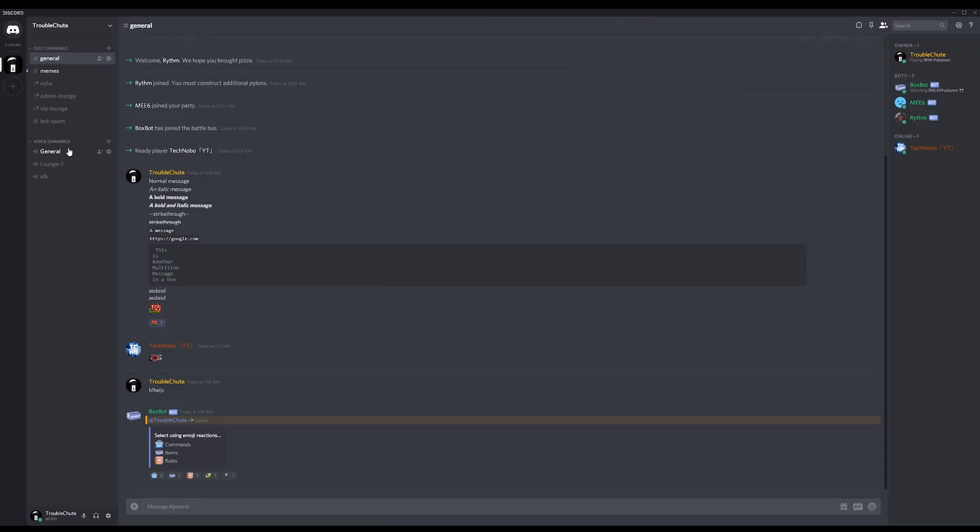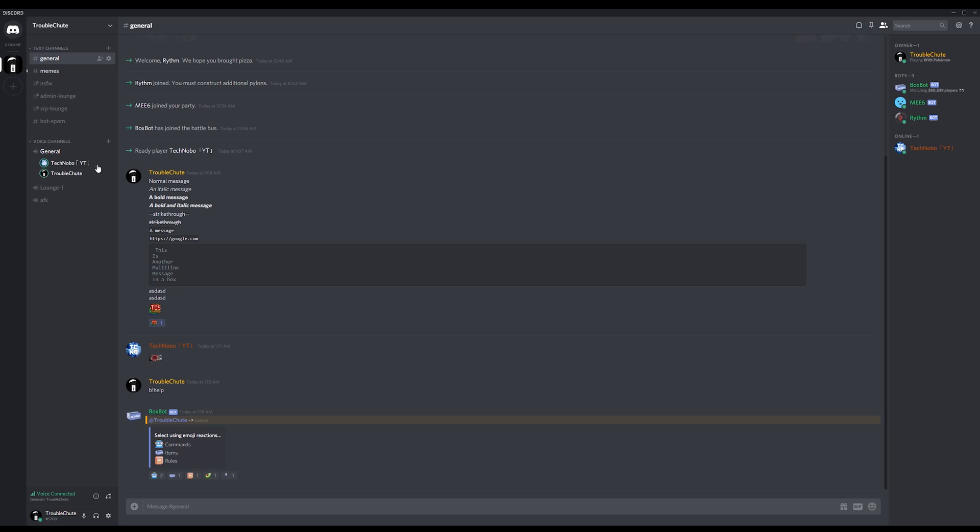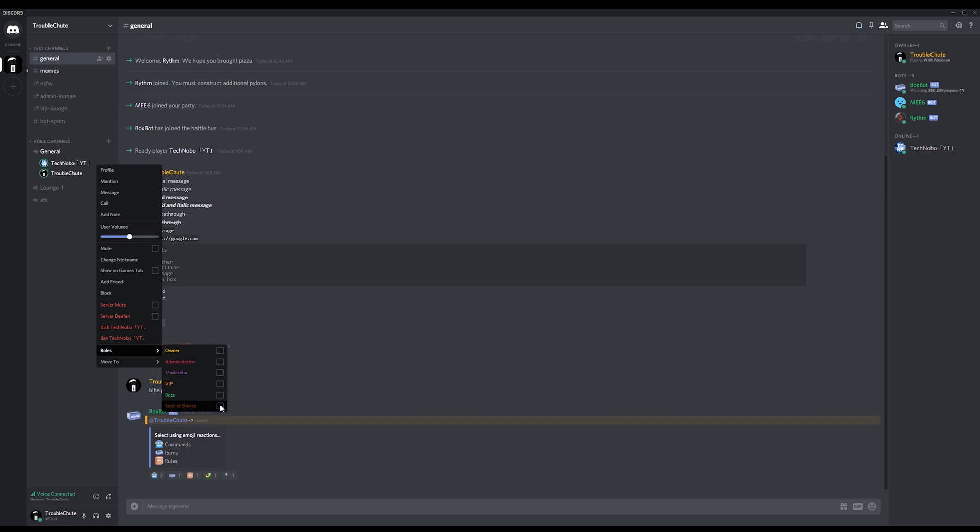Once that's done, we'll go ahead and join a voice channel on my main account and my alt account. You can see that when I speak, both of them light up. So we'll right click on my alt, Rolls, Sock of Silence. Once it's given to them, they will no longer be able to speak.